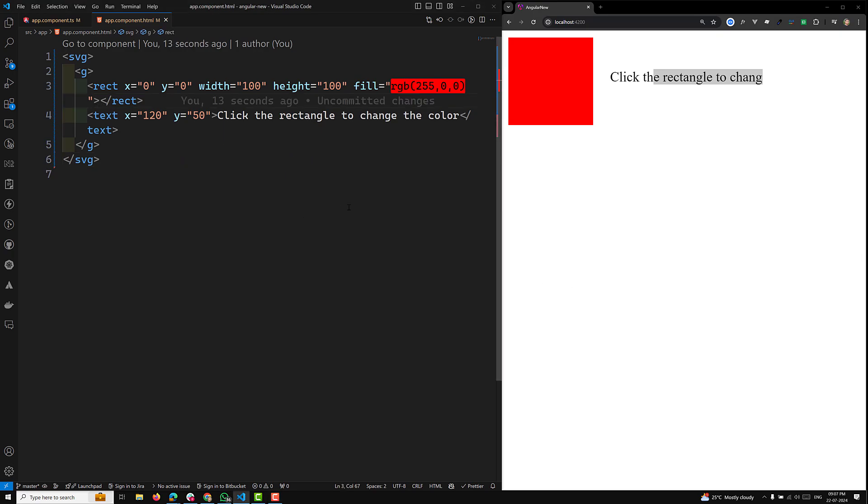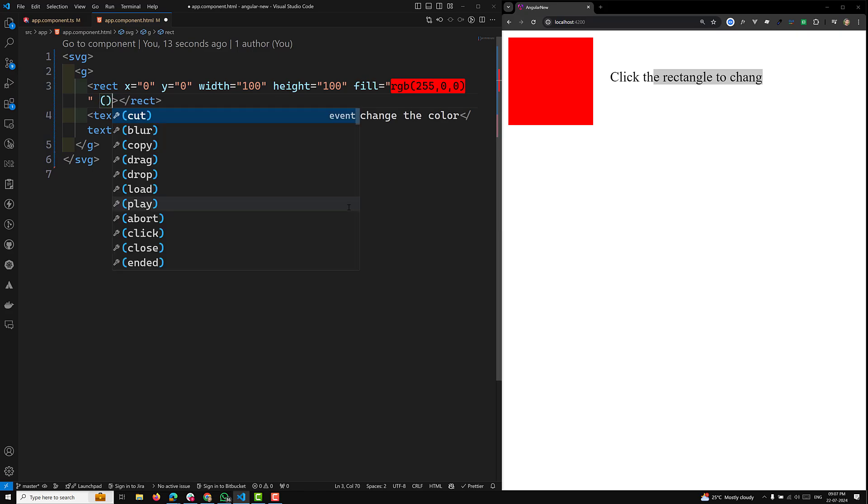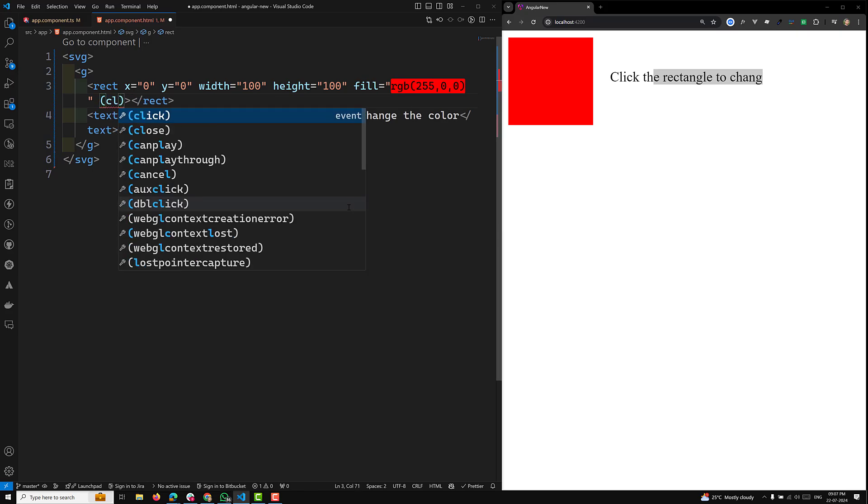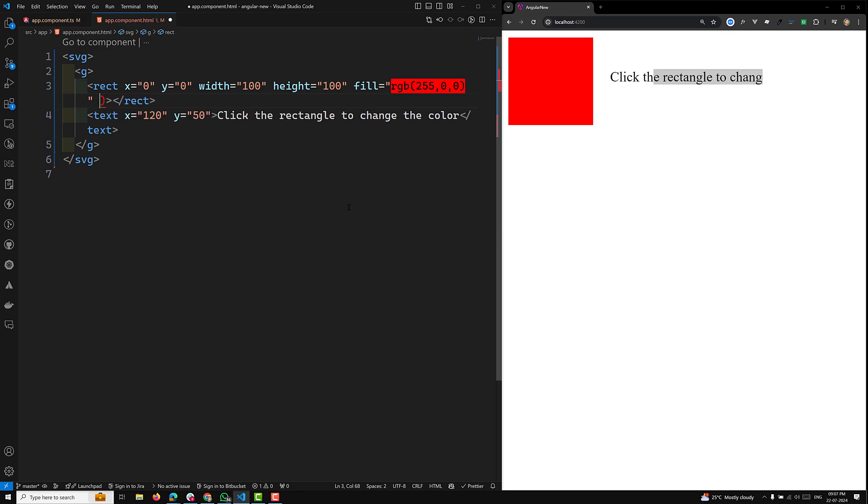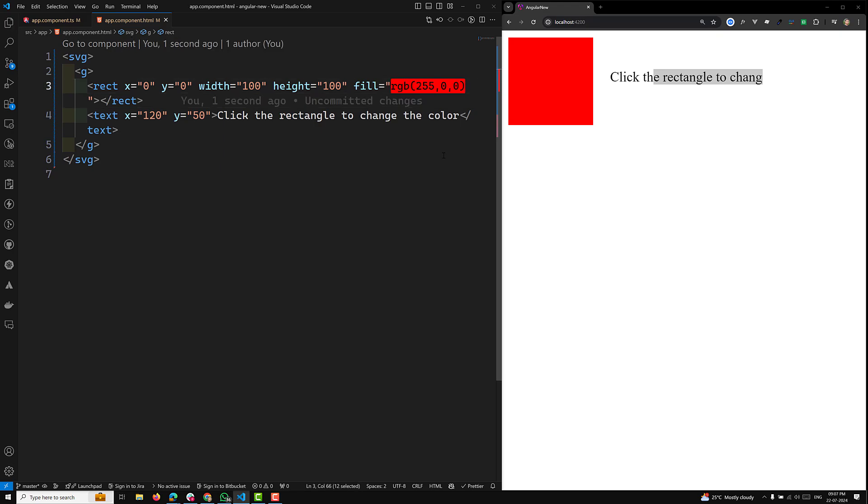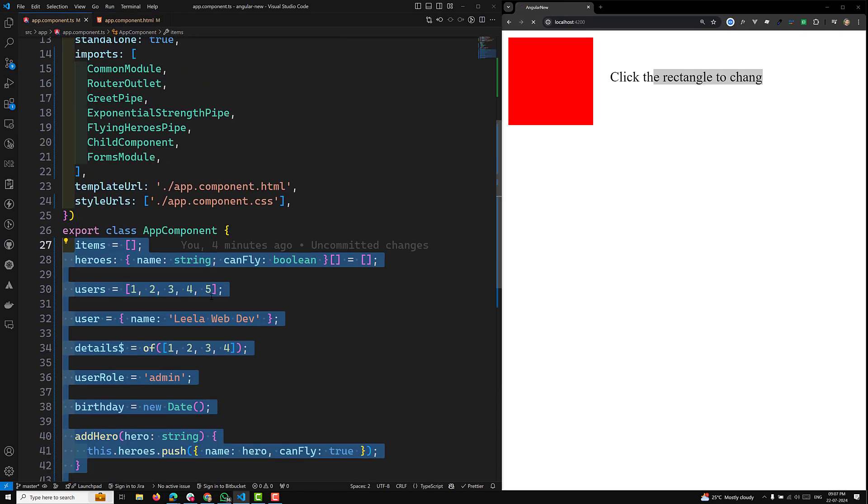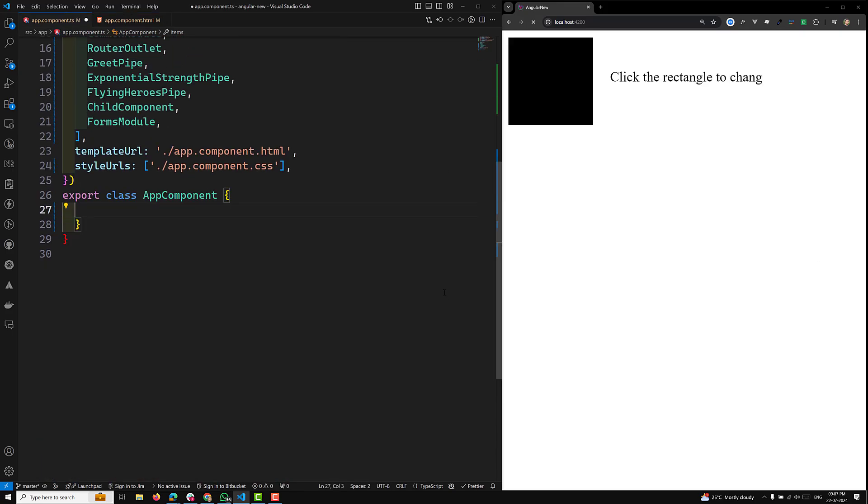For that, I will use click color. Before that, I want to make this color change. I will make this one dynamic.